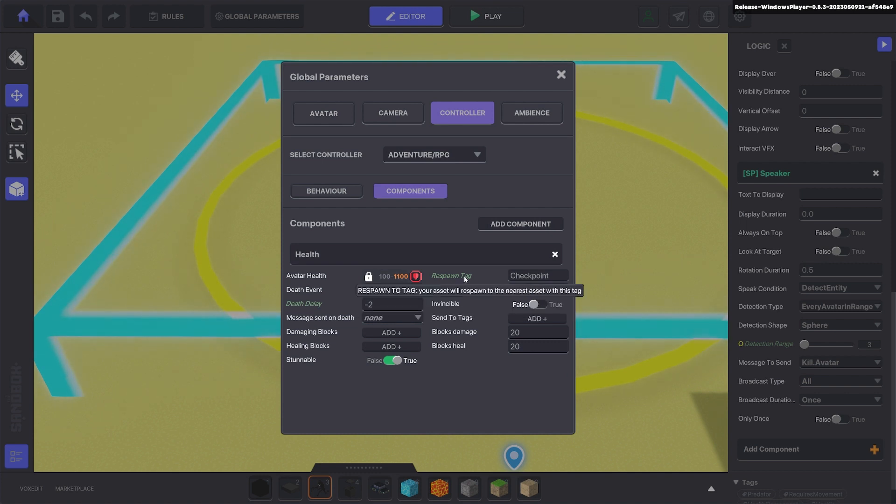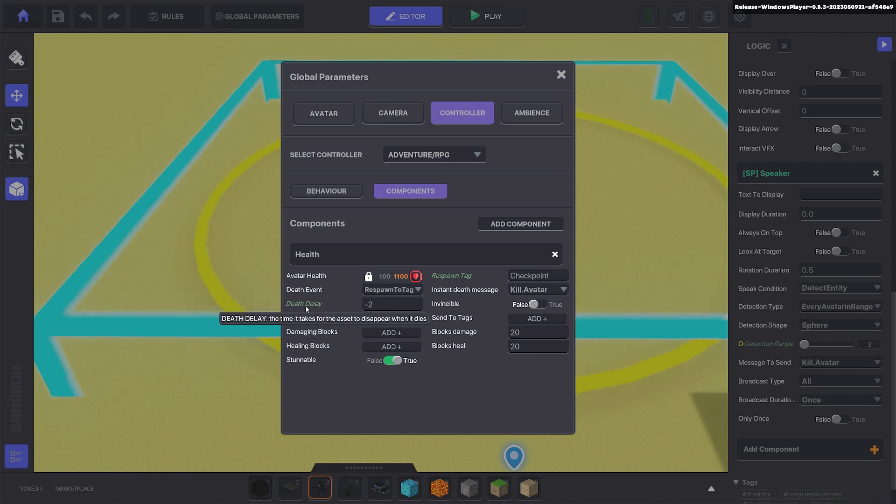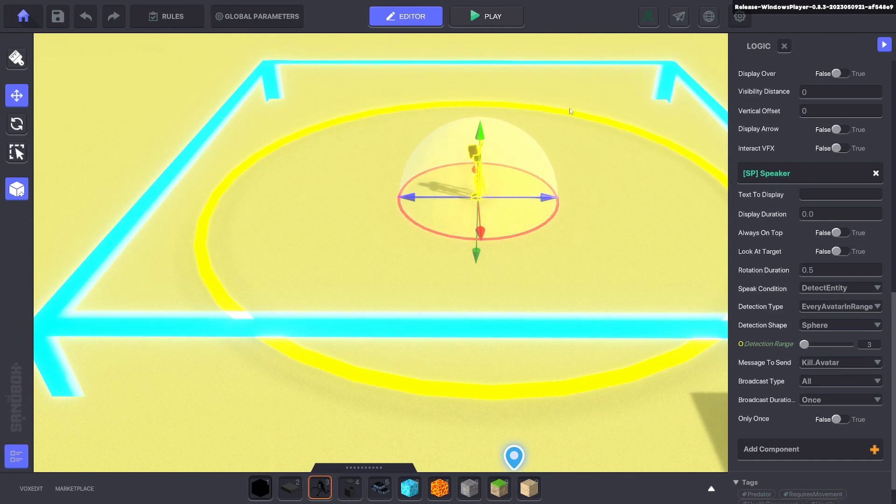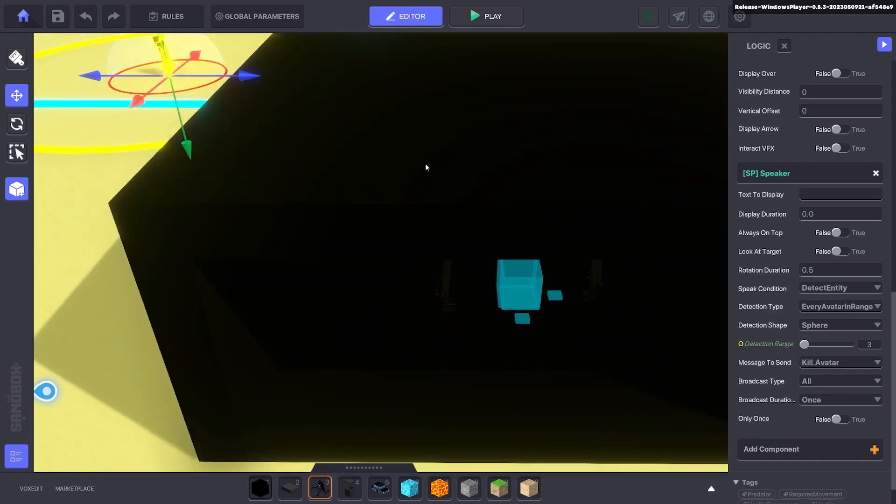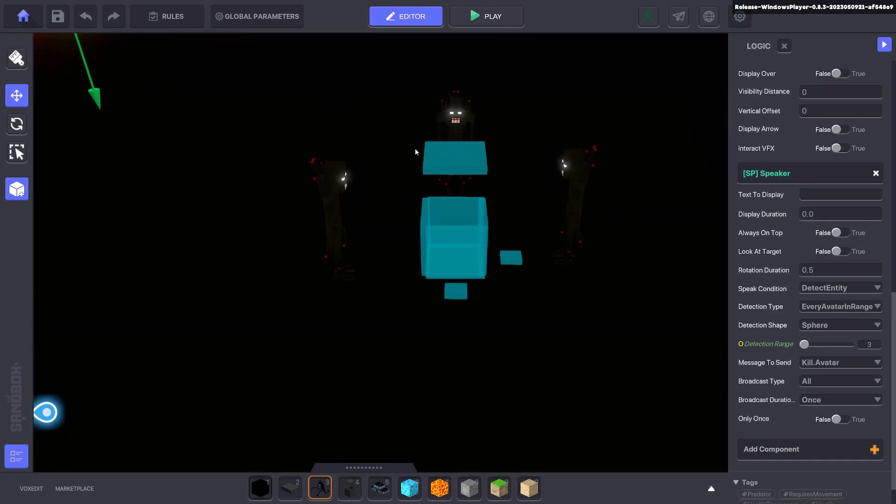It will spawn to a tag called checkpoint and we put the death delay as minus 2. So the teleport happens instantly.